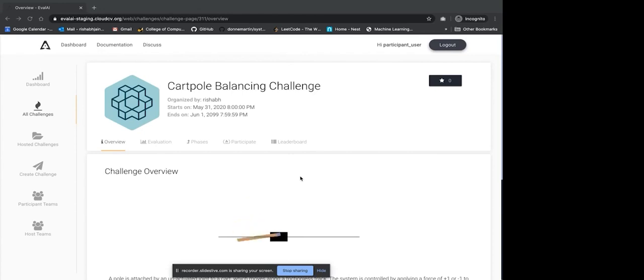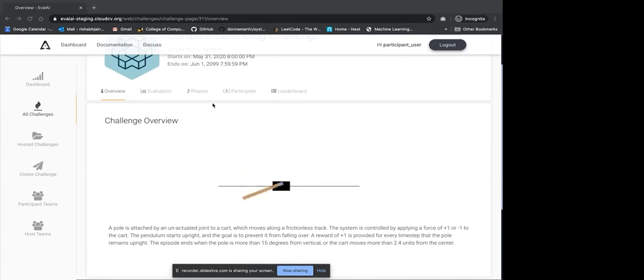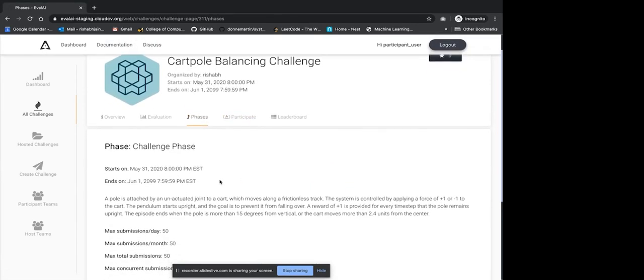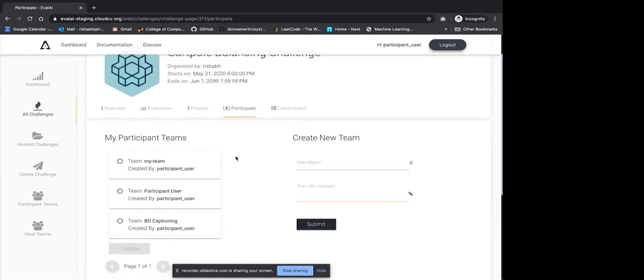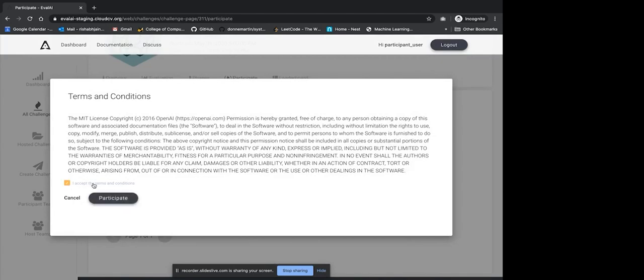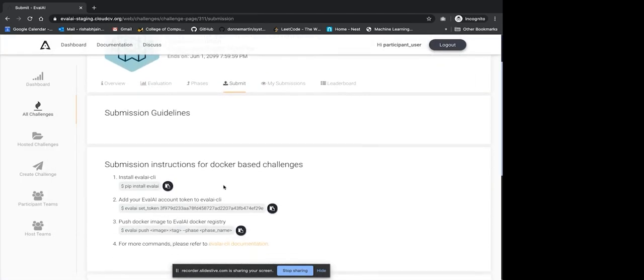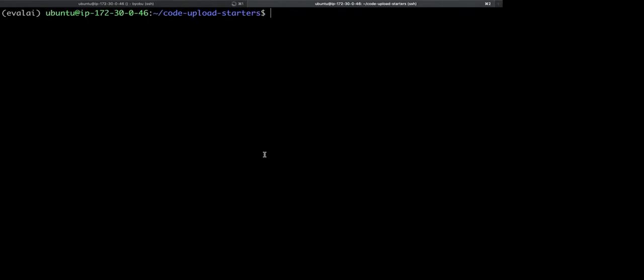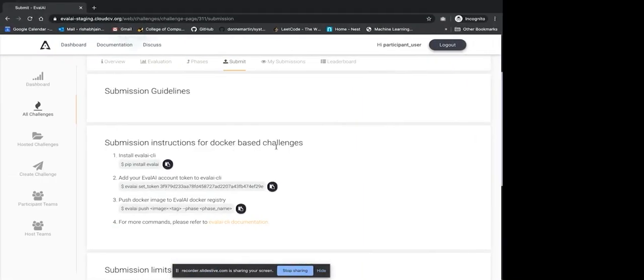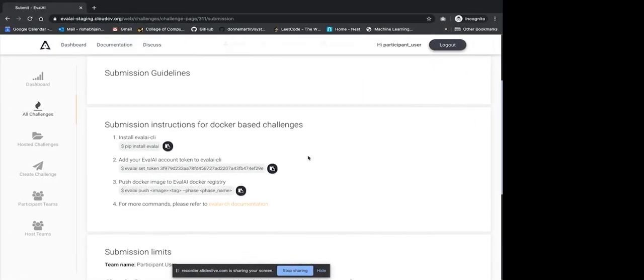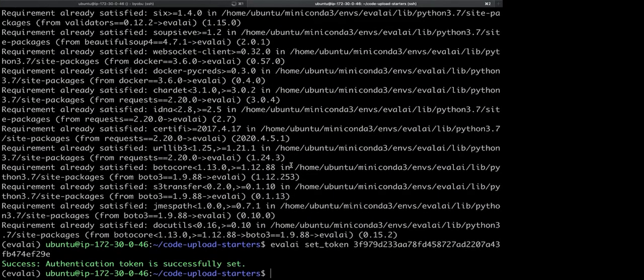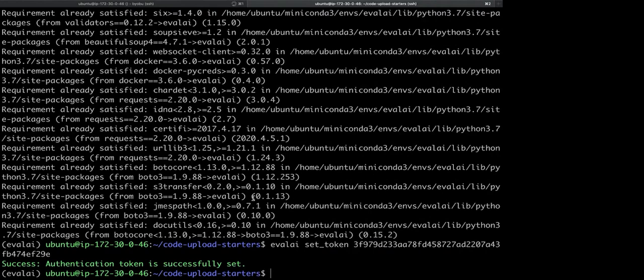So, I have already created a cart pole balancing challenge which is a code upload challenge on one of our servers. This challenge contains one phase which is the challenge phase. And now, how a participant can participate in the challenge is by creating a participant team. I have already created a team here that is a participant user. Now, I can click continue and accept the terms and conditions for the challenge. Once participated in the challenge, a participant has to install our CLI package. EvalAI CLI is used for pushing the docker images to our cloud repository. Once the package is installed, now you can set the token using a simple command. This setting of token helps to authenticate you with the EvalAI backend.